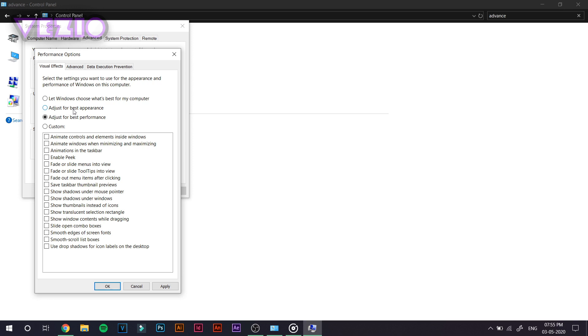just click on Adjust for Better Appearance. But for a better gaming experience, I would suggest that you guys go ahead and click on Adjust for Best Performance. Click on Apply and click OK. And you will notice how much it has affected my system.